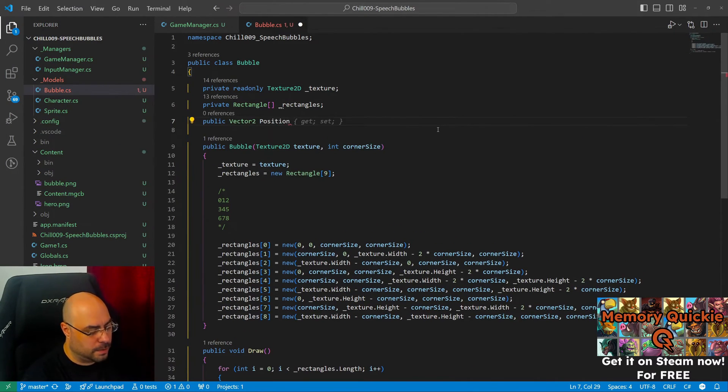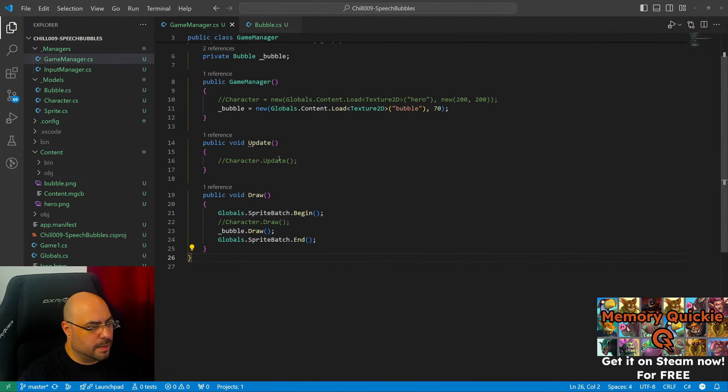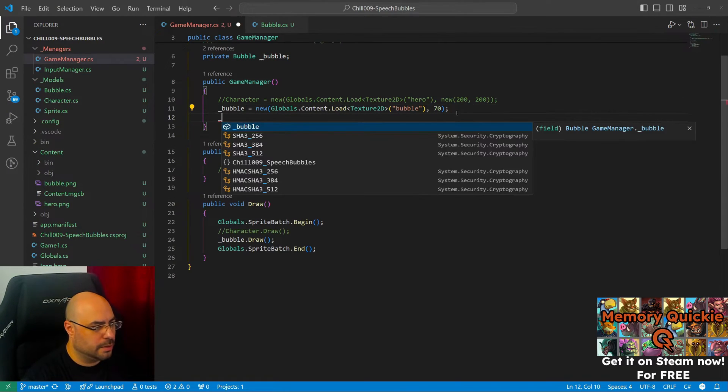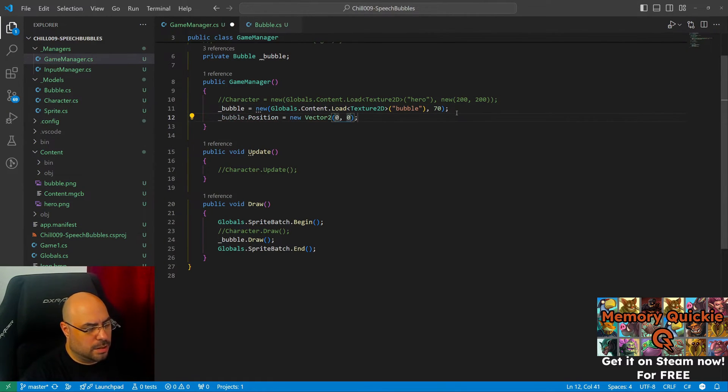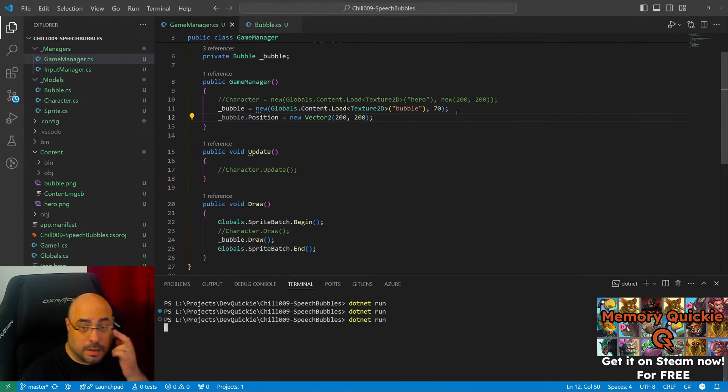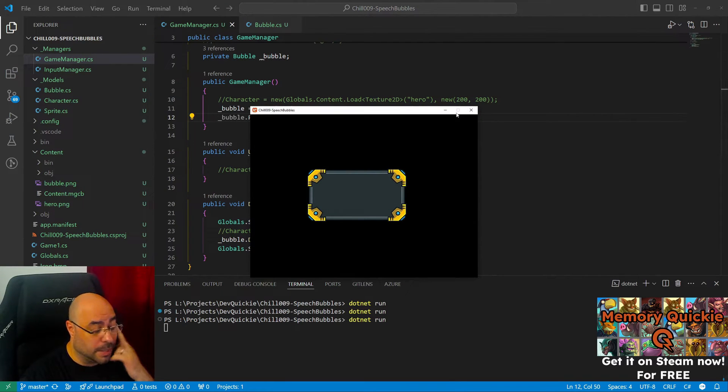This should draw the bubble. Yeah, so it seems it's okay, sliced properly. Let's have a position for the bubble. Okay, let's set up a position. Let's see if it moved. Yeah, okay, cool.